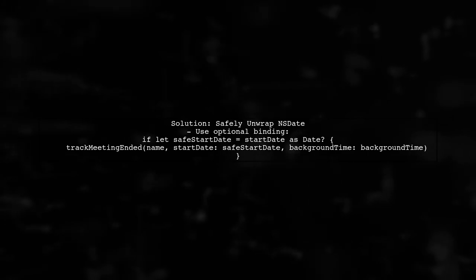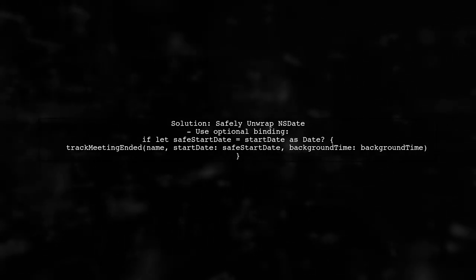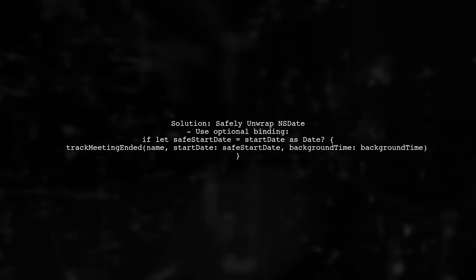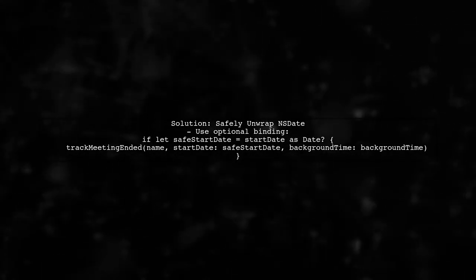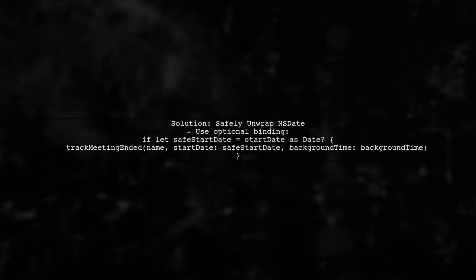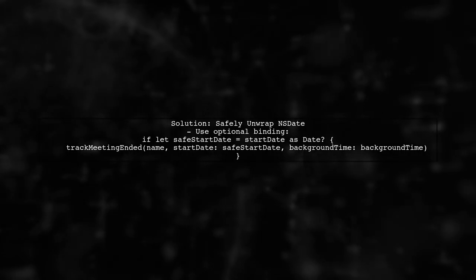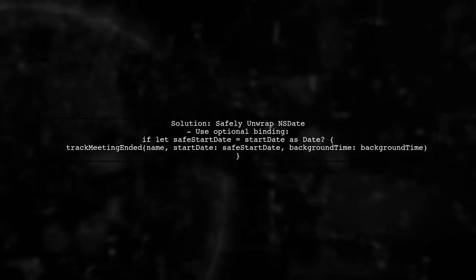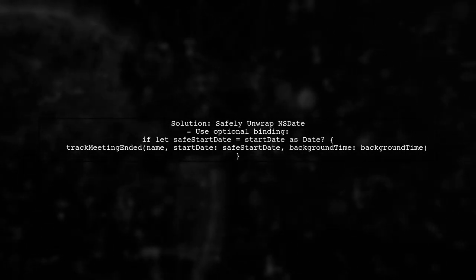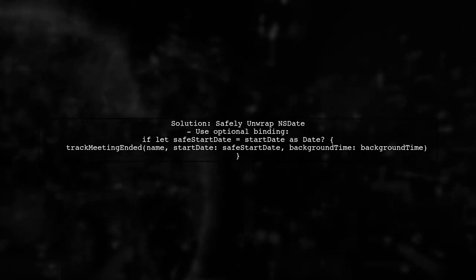In Swift 3, this bridging can fail if the NSDate object is nil. To prevent this crash, you should safely unwrap the NSDate before passing it to your Swift function.